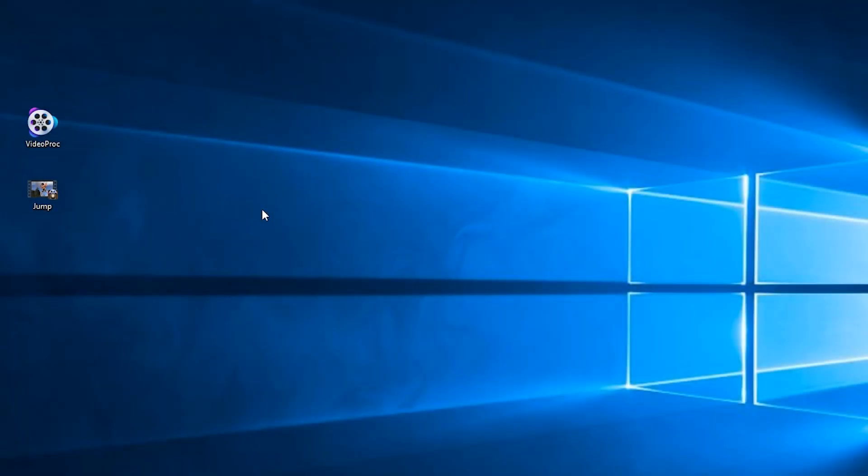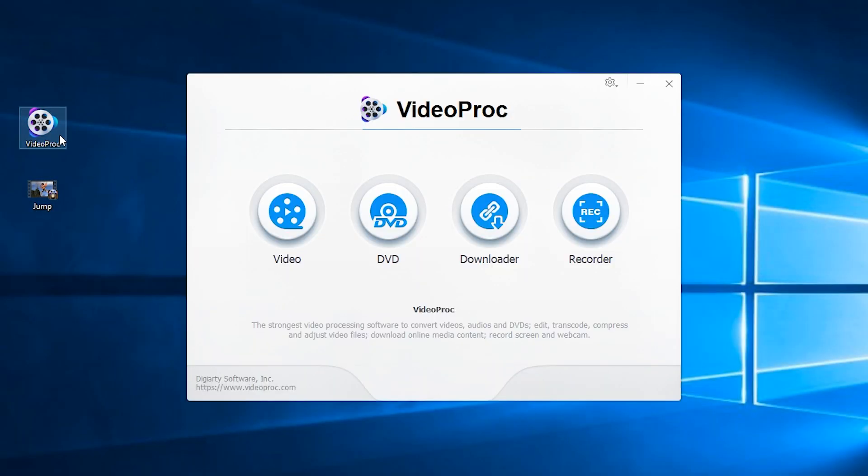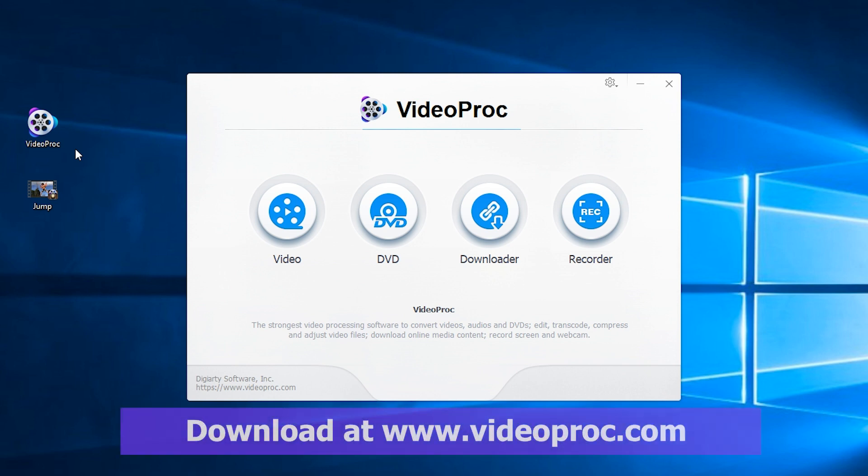First, open the video cropping tool of VideoProc. If you haven't installed it yet, go to our website and download it for free. It's available for both Mac and PC.